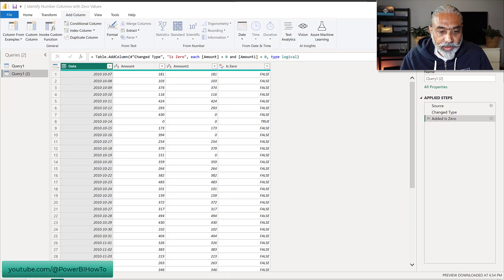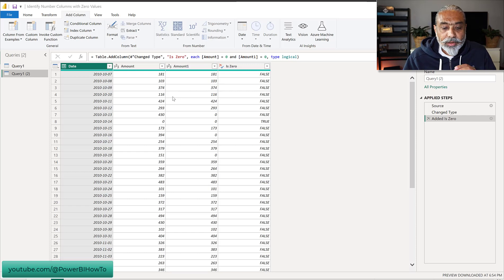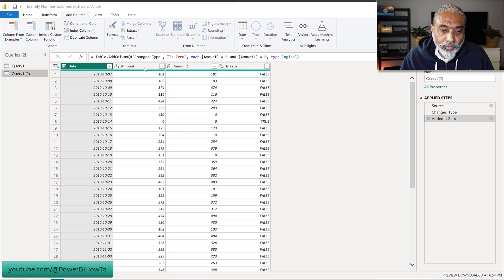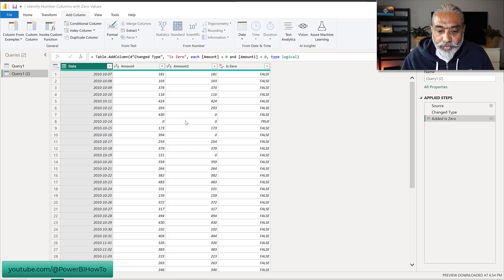Let's look at our data in Power Query and look at the problem that we're trying to solve and the final solution. What I have here is data with two columns — Amount and Amount One — and an Is Zero column. The ask, which was posted on the Power BI community forum, was to look into all the number columns, check if the value in all of these columns is equal to zero, and then add a column called Is Zero with true or false.